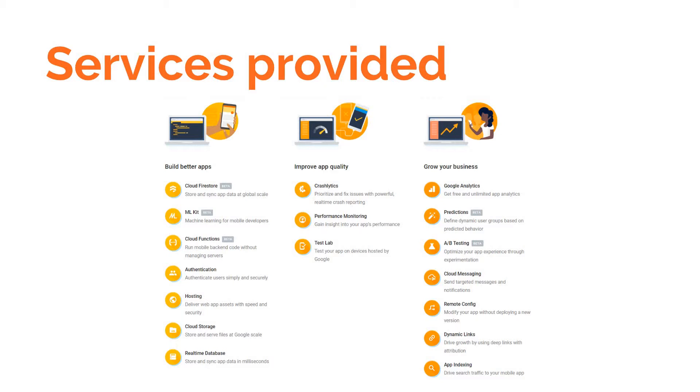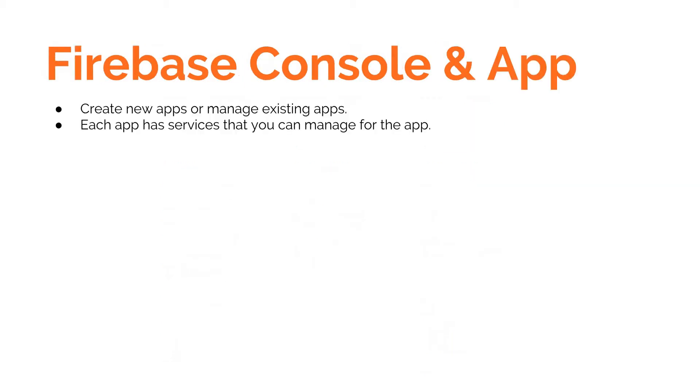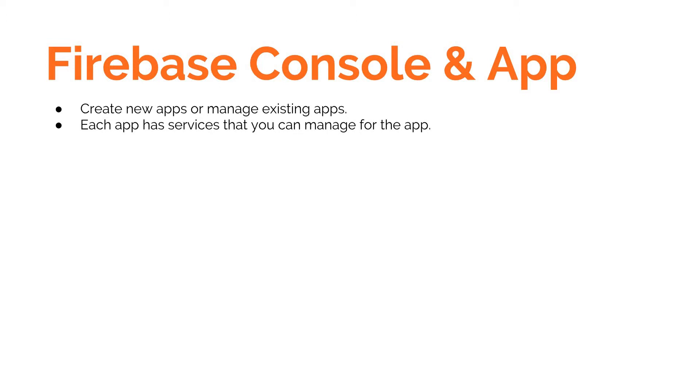Now, what is Firebase Console and what are Firebase applications? Whenever you want to implement something in your application, you have to build an application on top of the Firebase Console. This application allows you to use the services that are provided by Firebase. On the Firebase Console, you can create these applications or manage existing applications, and in each application you can further manage all these services that are provided by Firebase.